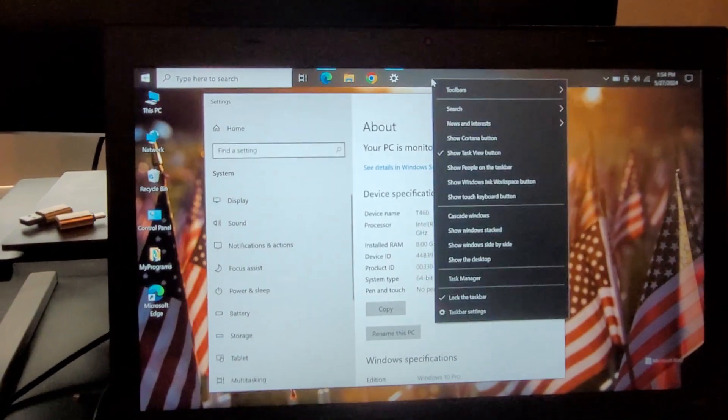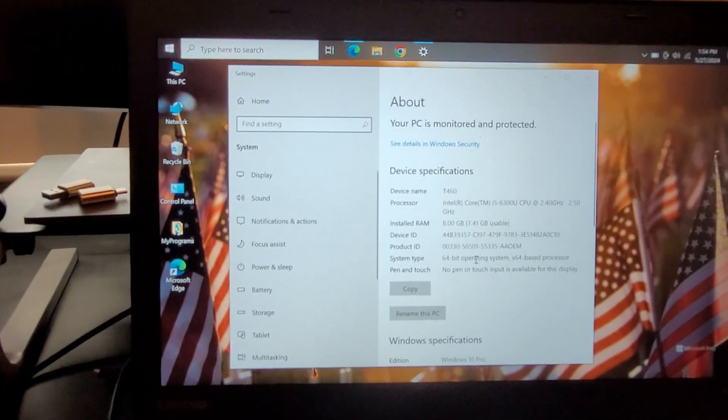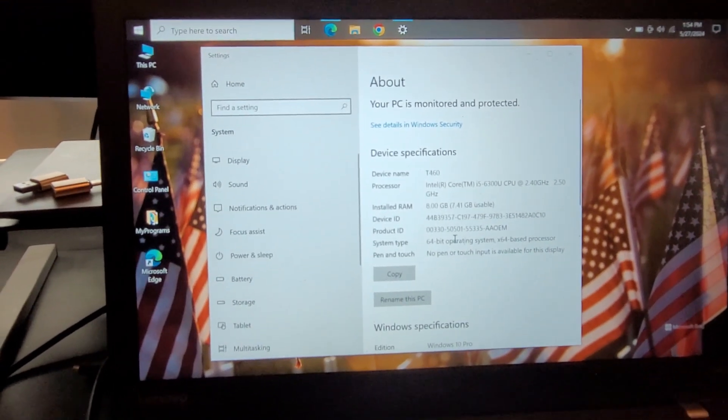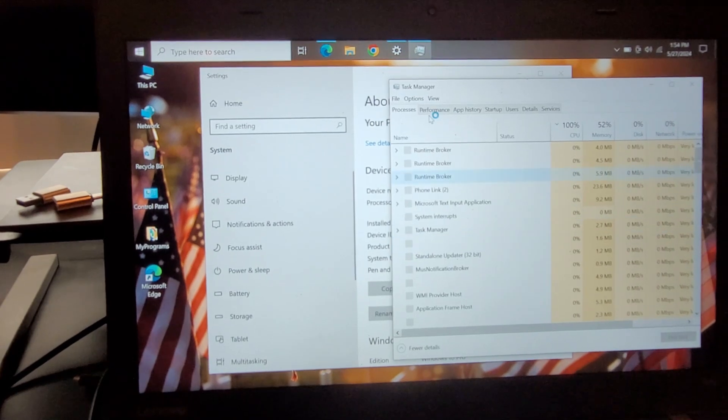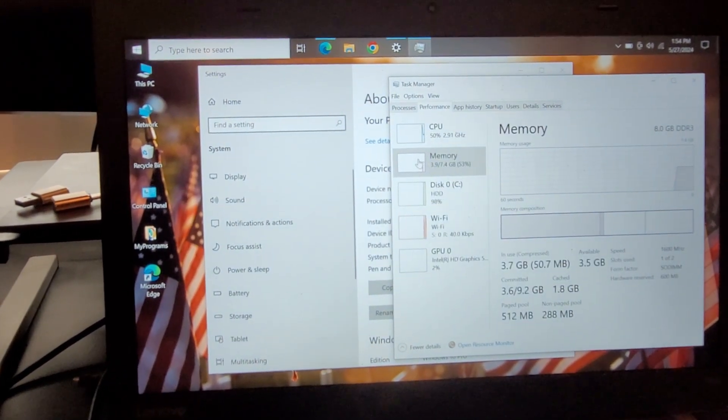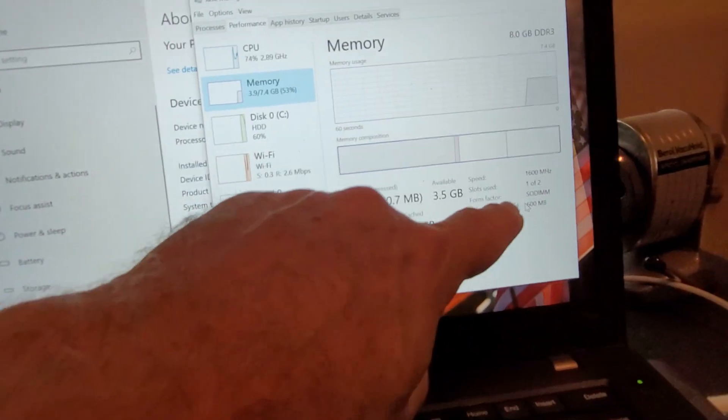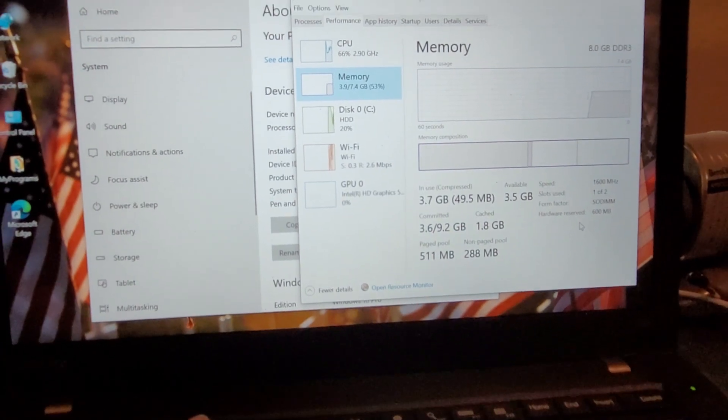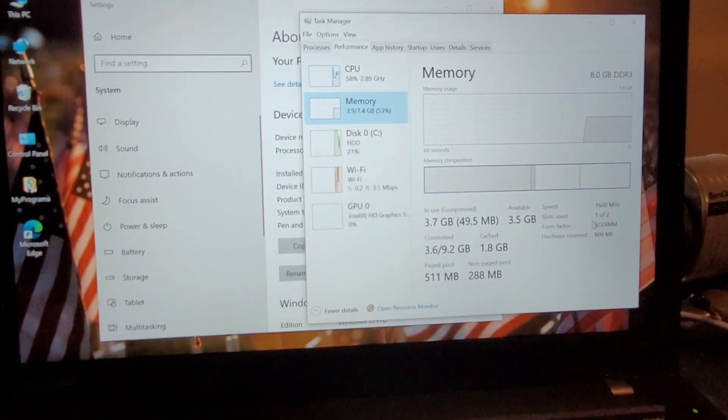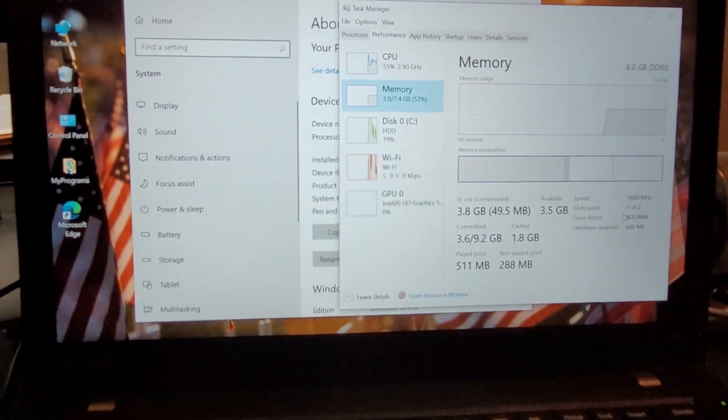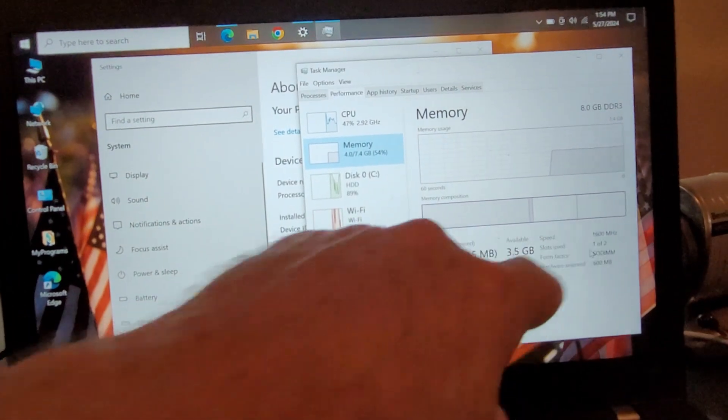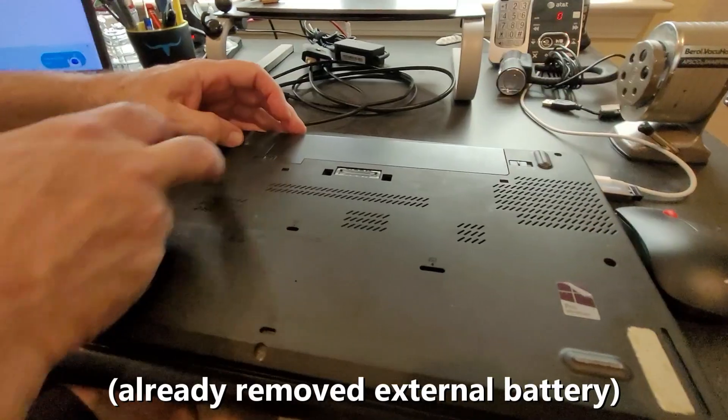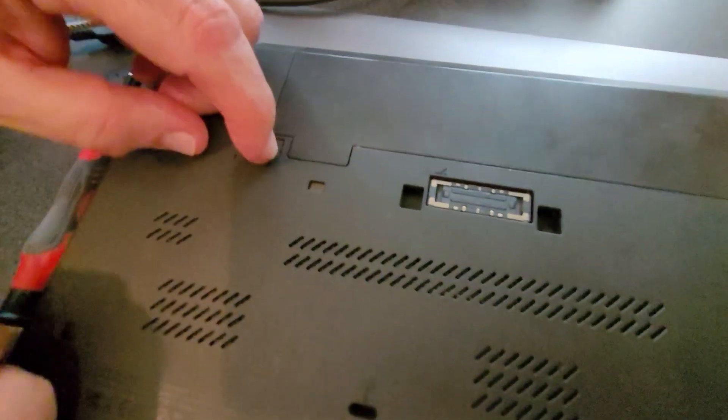We go to task manager. Go to performance memory, you can see we have one of two 16 megahertz SODIMM memory cards. It's pretty important to try to get the same speed. Some laptops or computers don't mind, some do, and some don't mind if the memory is the same size and some do.